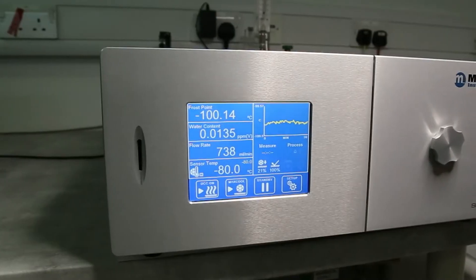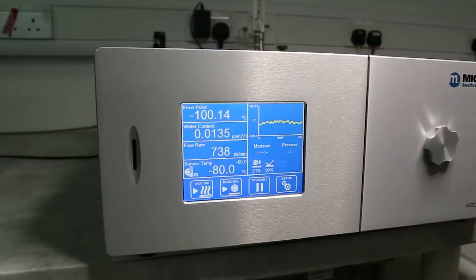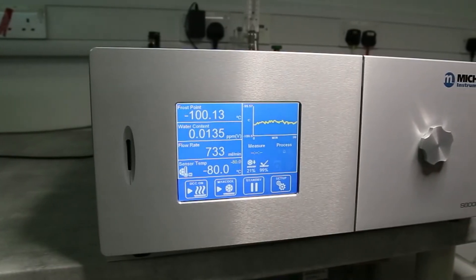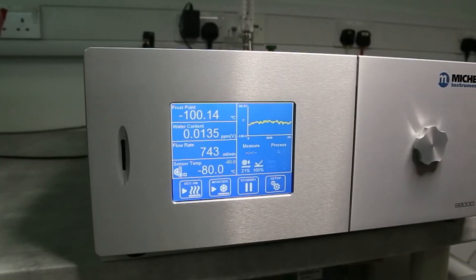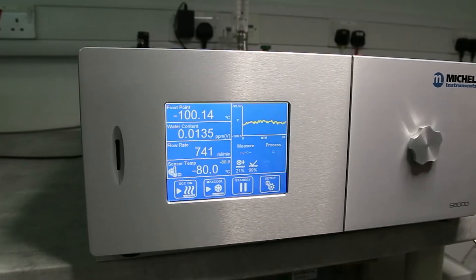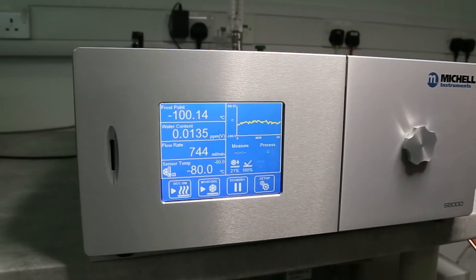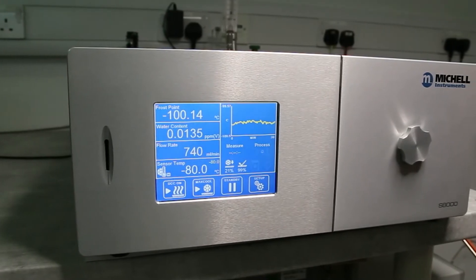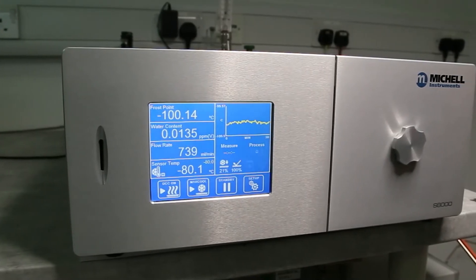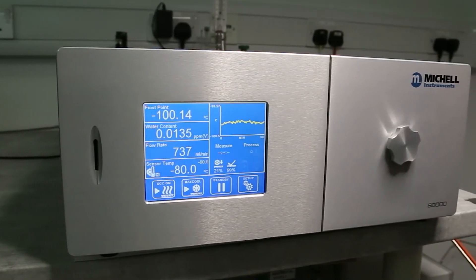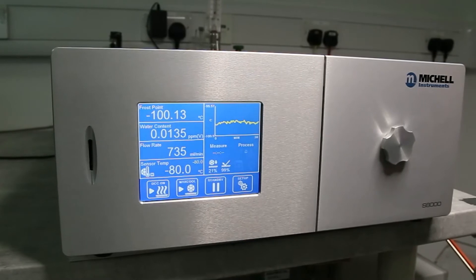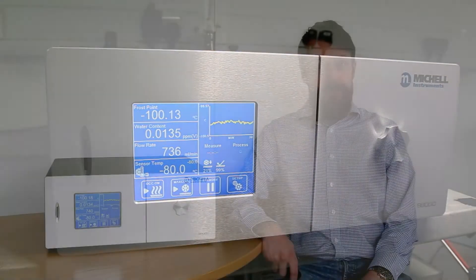The improved control system also simplifies operation for the user. The S8000-100 offers a completely automated operating mode, which requires the user only to set the flow rate correctly and purge the instrument for a sufficient length of time before pressing the measure button. The instrument will then determine the correct cooler temperature and begin measuring.